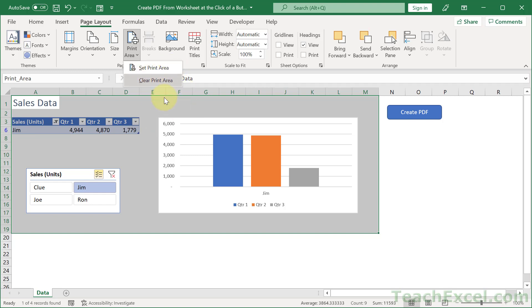And it's this feature right here that makes it so that our button create PDF is not included in the PDF itself.